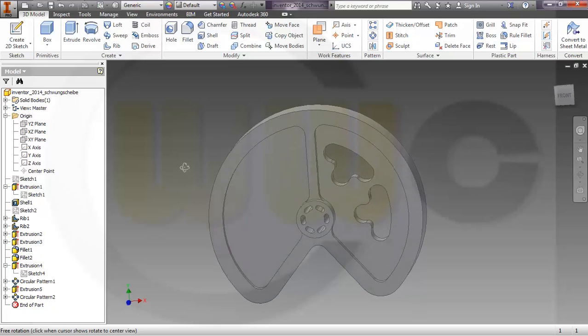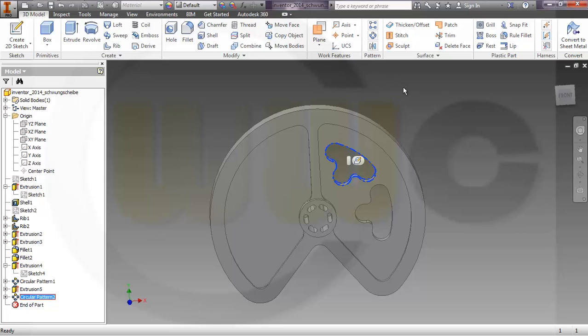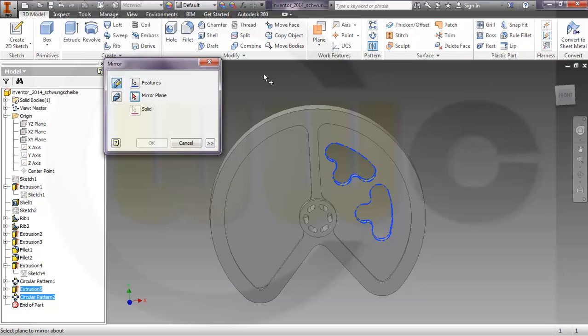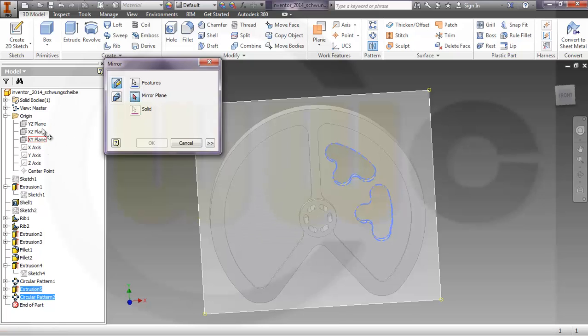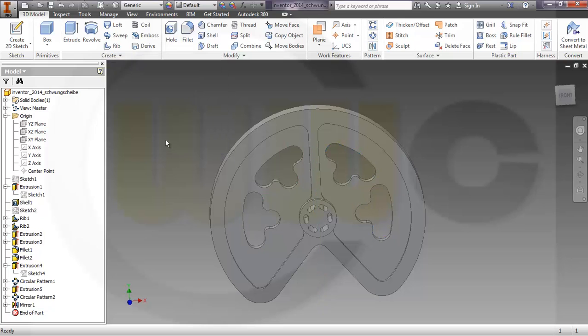Then I want to mirror this pattern, that's possible. So in Inventor you can always pattern a pattern, no problem. Pattern this one and the mirror plane should be this plane, okay.